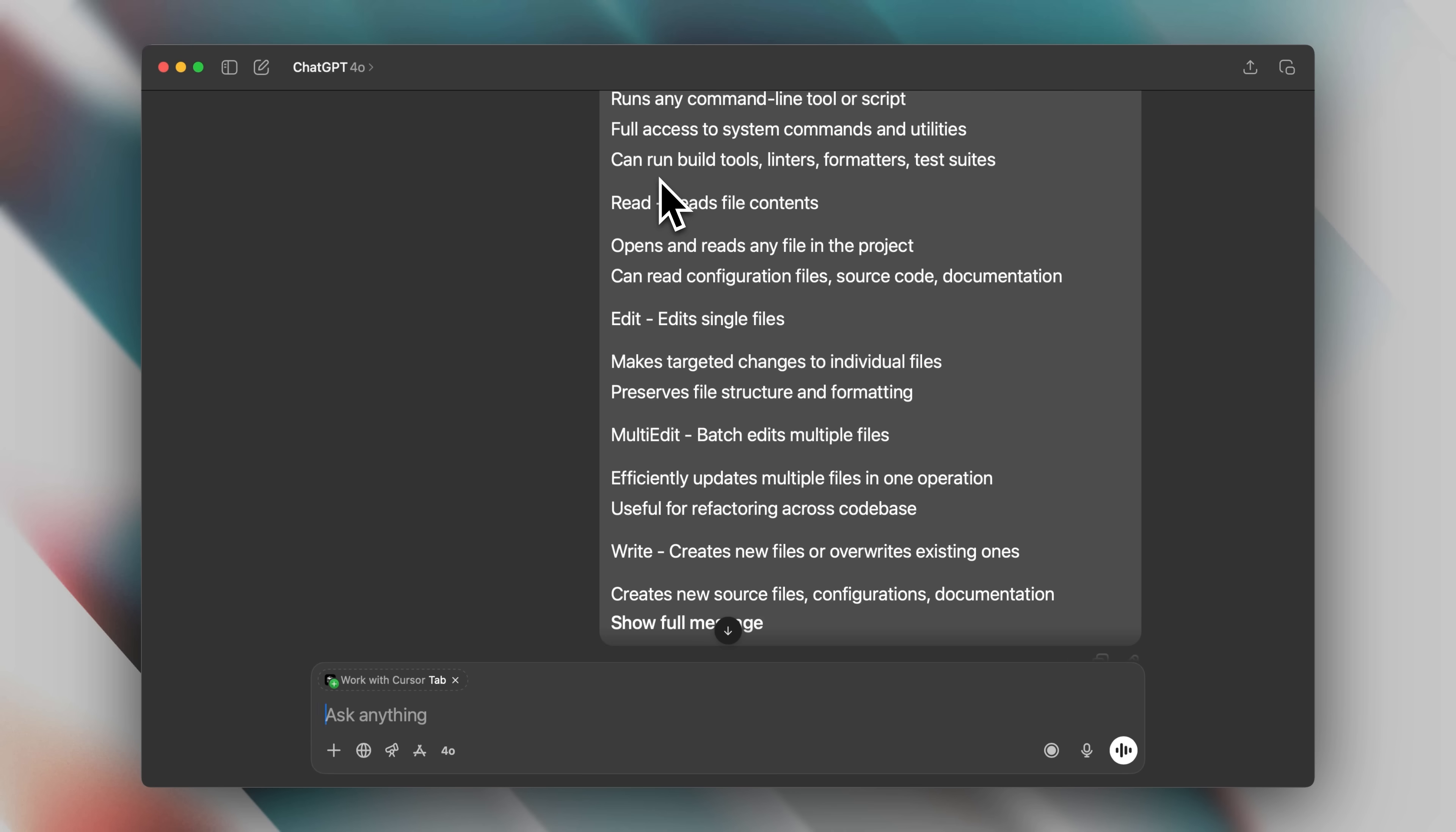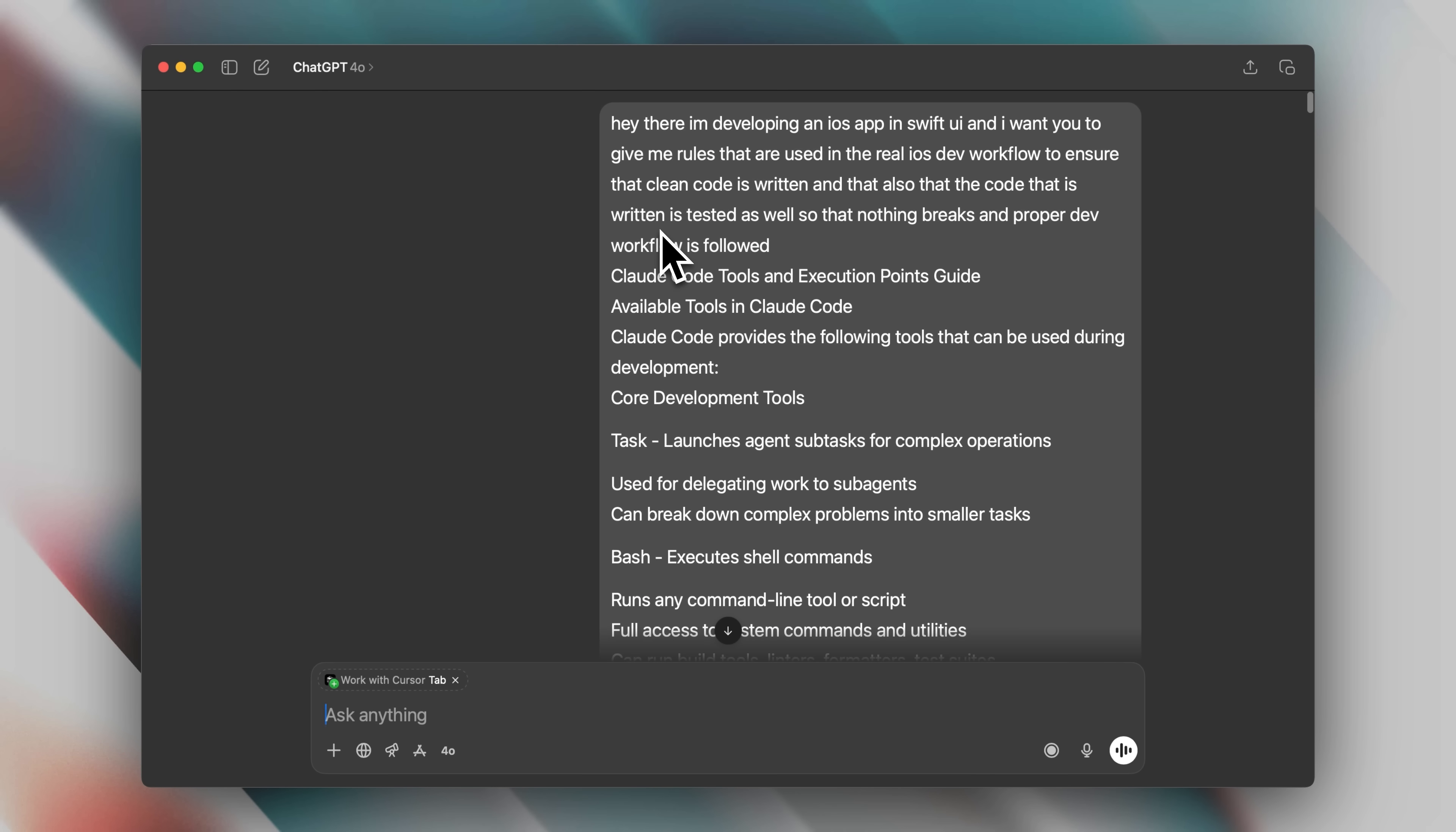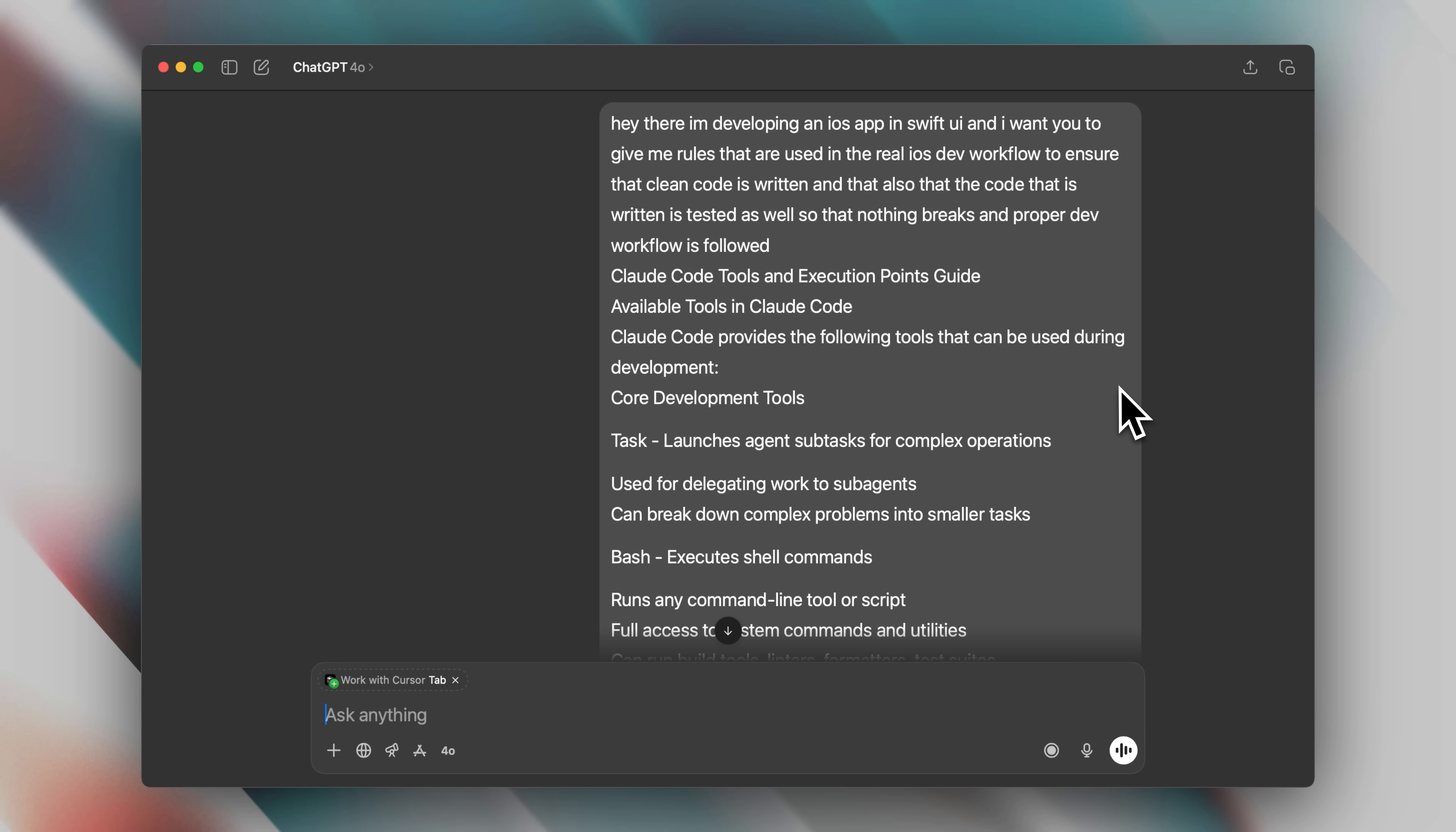Well, let's say I want to generate rules for a swift ui project to ensure the code is clean and properly tested. I need to provide this file to chat gpt when I'm generating the rules. Not everyone knows the specific rules and best practices for each language and framework, so instead of researching them manually, you can just ask chat gpt to generate them. But chat gpt needs to know about the tools and the natural breakpoints where Claude Code can run commands.